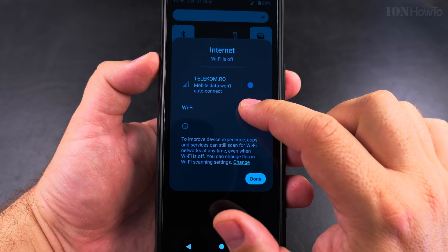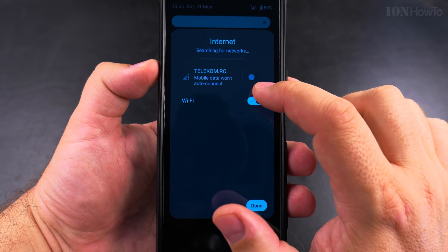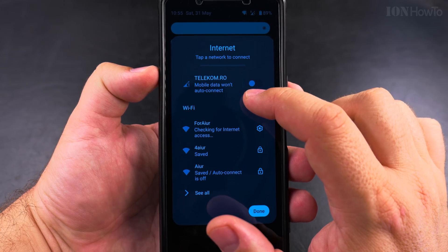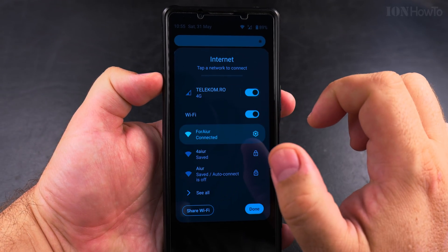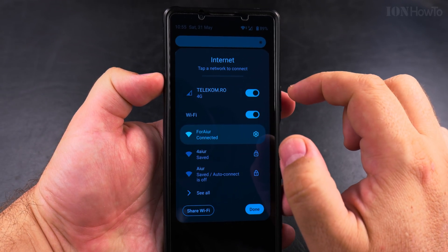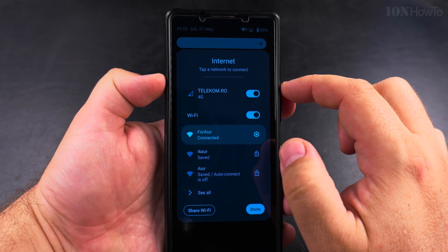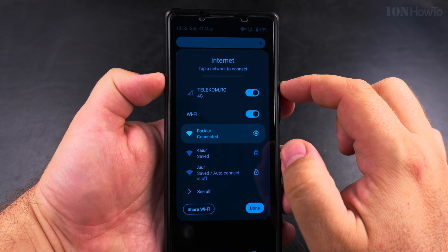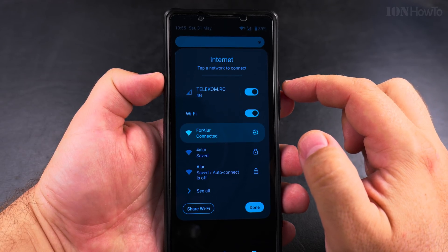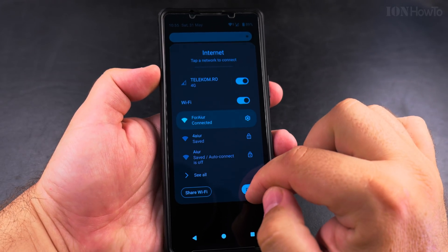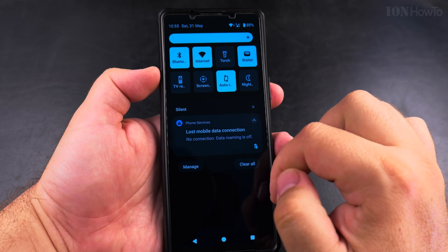If you have mobile data on your Android phone, it might be a good idea to disable it when you're at home, especially if you have a not-so-good Wi-Fi signal but you have both mobile data and Wi-Fi enabled and you want to make sure you use only Wi-Fi.